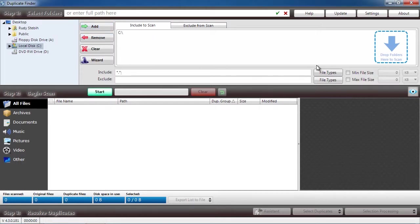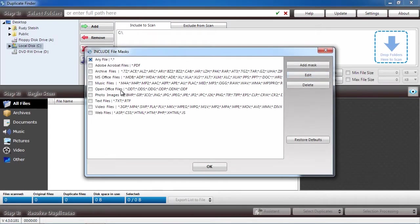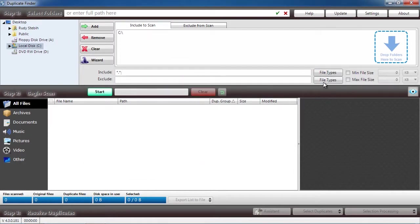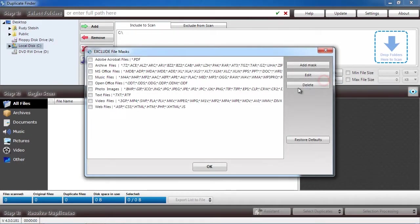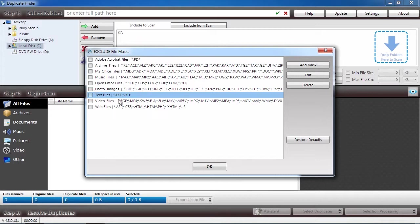Below that, you will select what file extensions you want to include or exclude in the search. Selecting files to include or exclude will cut down on the overall scan time.